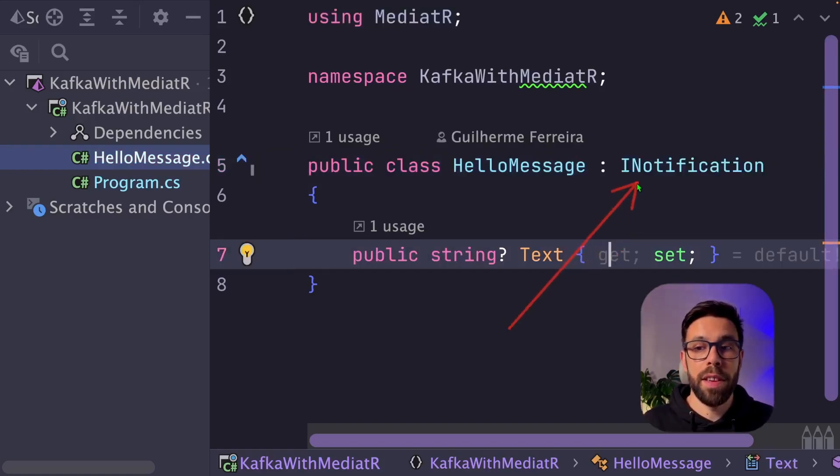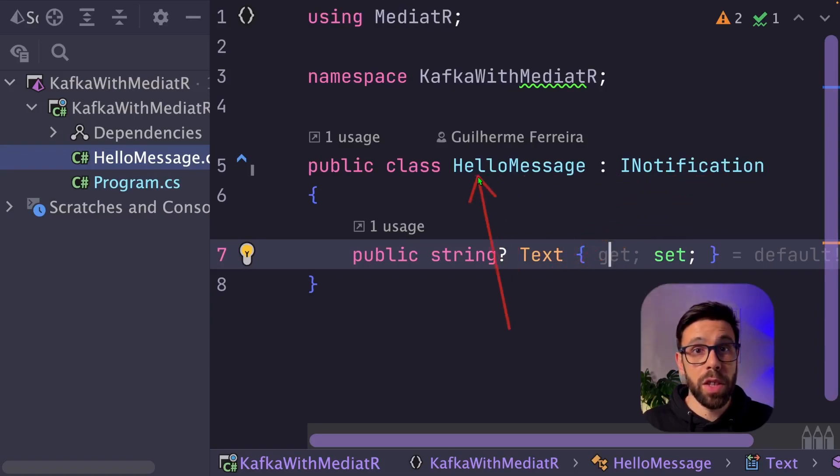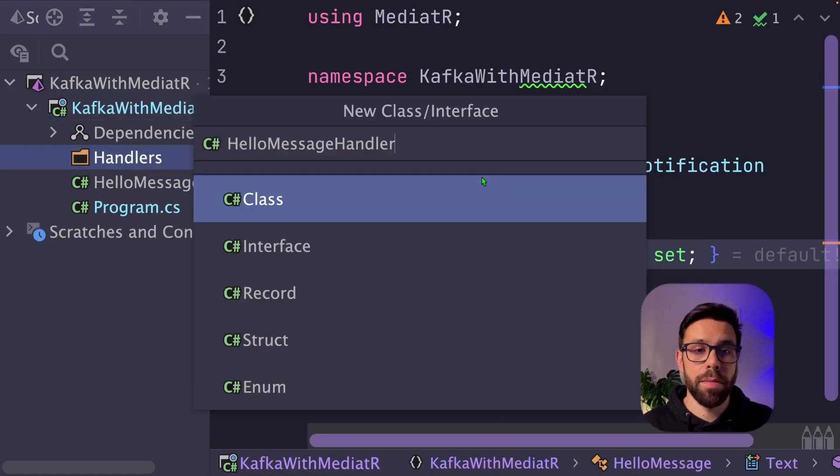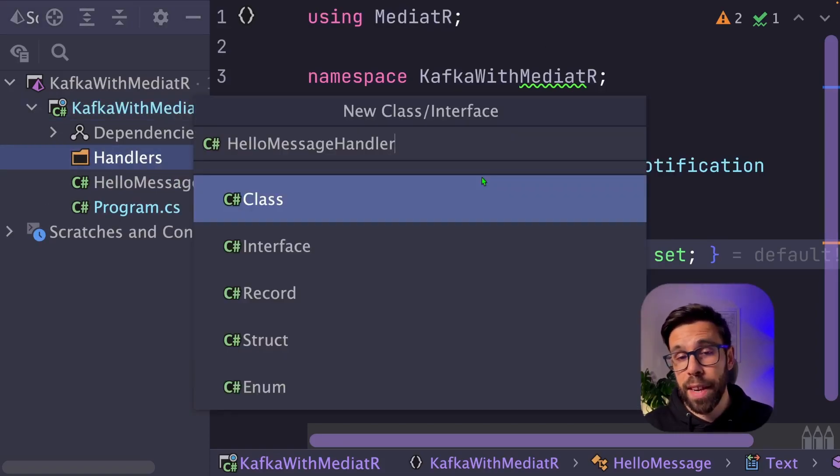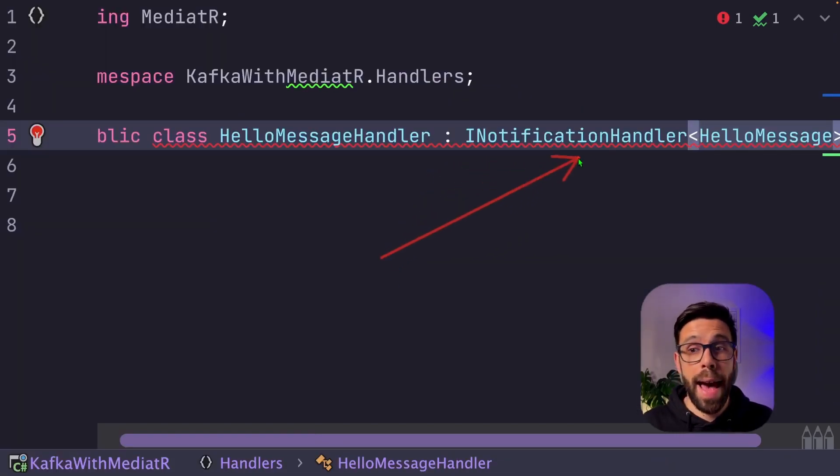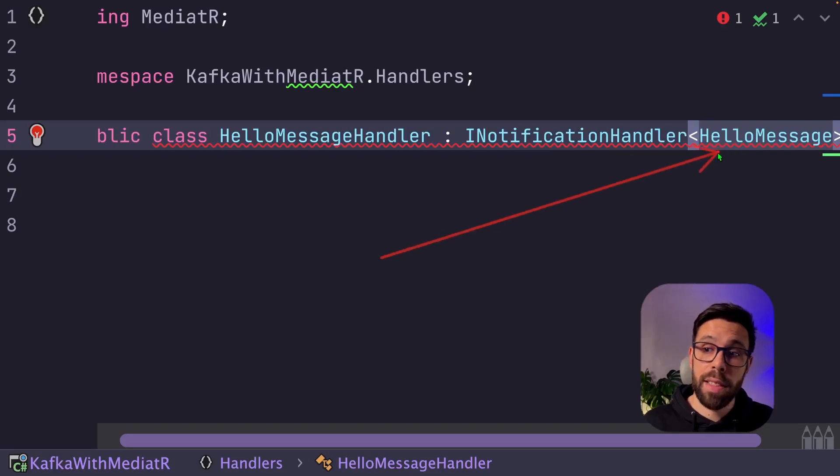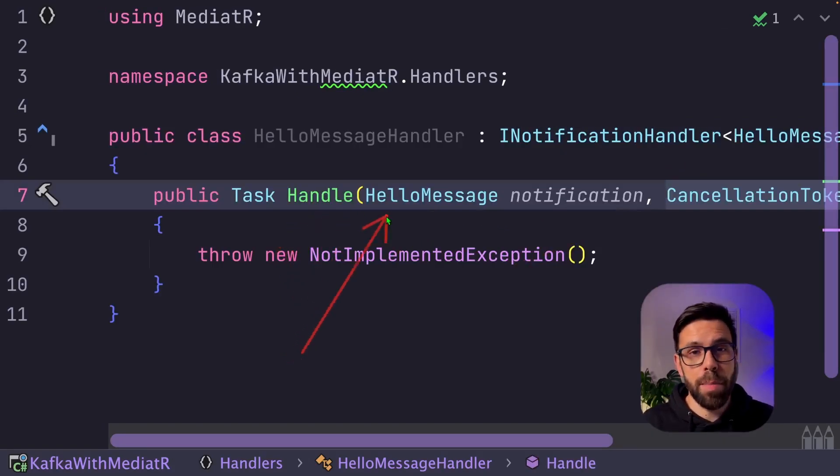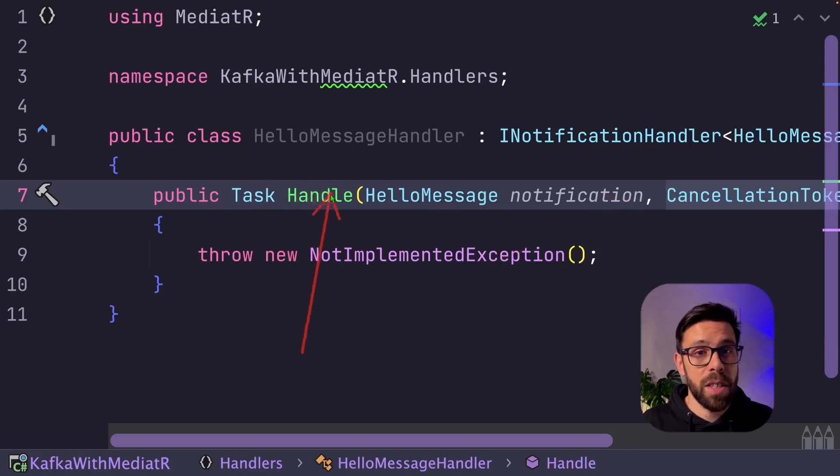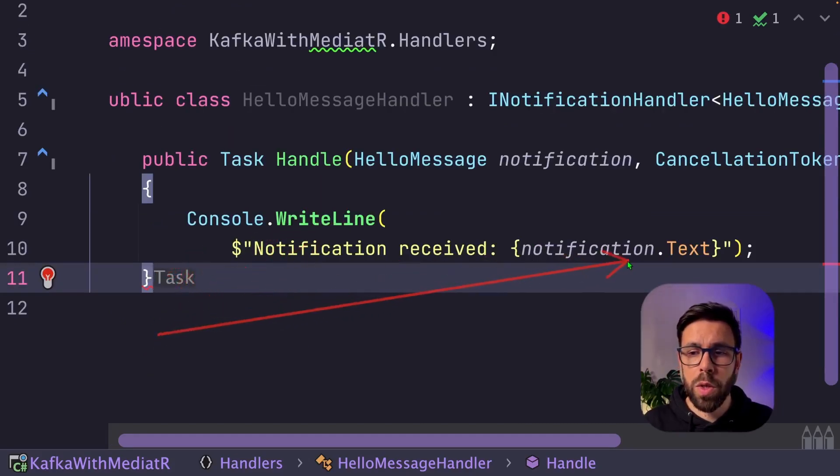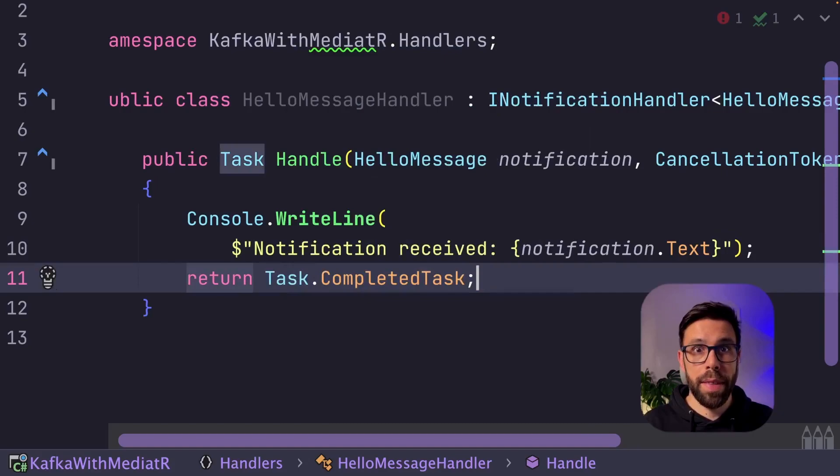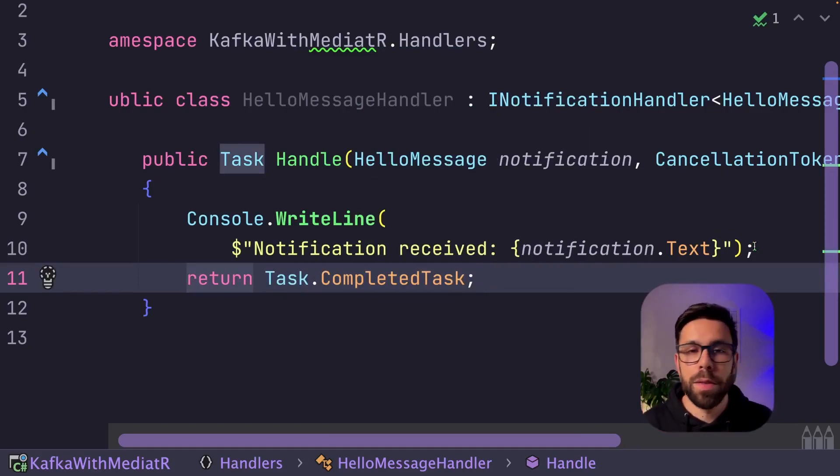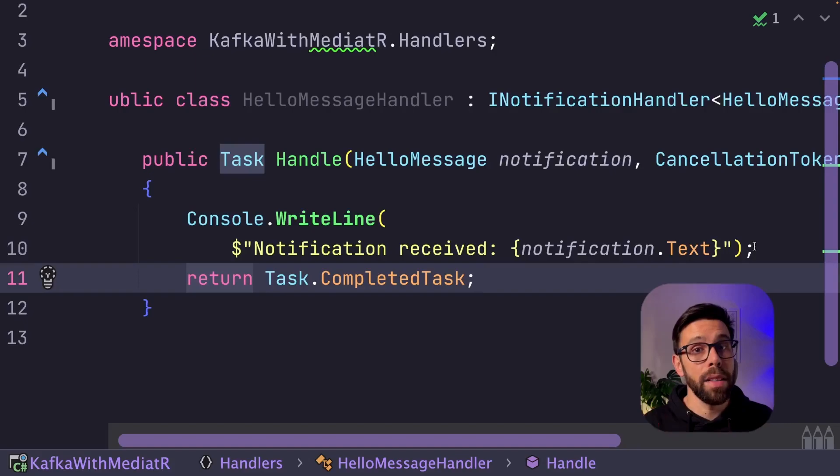So first thing is adding here the interface INotification on my message type. Now I will create a folder named handlers and create a HelloMessageHandler. Now we need to implement the INotificationHandler for that type. And voila, we have here the typical method that we know from handlers on Mediator. Let's do something simple as writing to the console the message that we received and return a task complete. Here you will implement in the way that you want the handler of that notification.